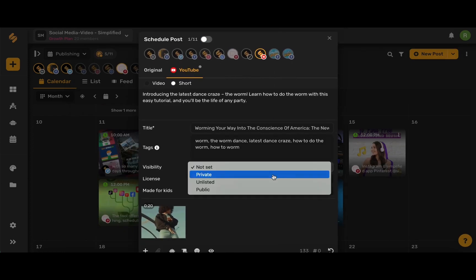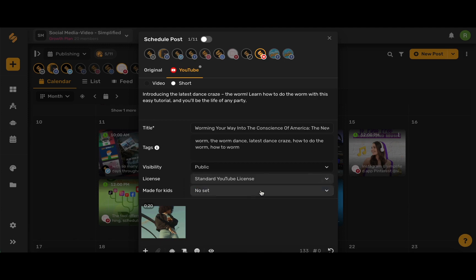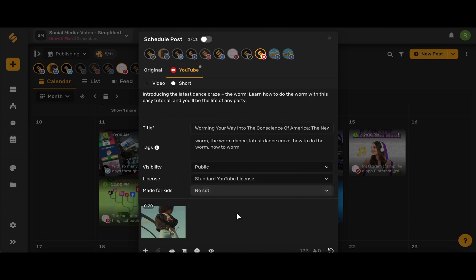You can set the visibility of your video to be private, unlisted, or public. Set the license and select whether your video is made for kids or not made for kids.